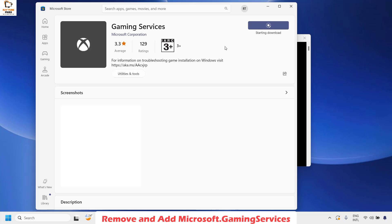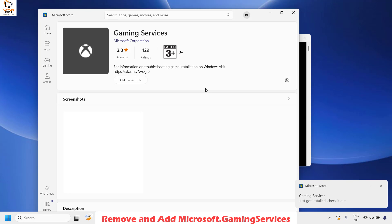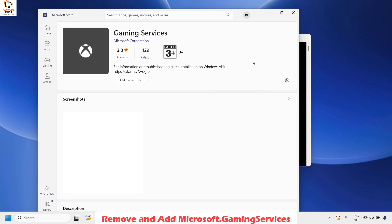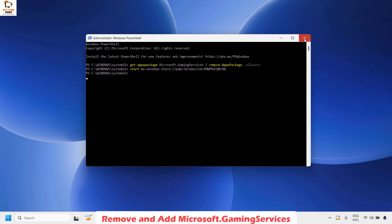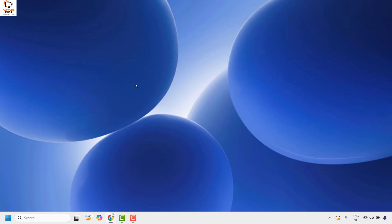Wait for the gaming service to be installed. If you get a User Access Control prompt, click Yes or Continue. Once the download is completed, you will get a prompt at the bottom right corner indicating that gaming services has been installed, and the Get option will disappear. Close the Microsoft Store and PowerShell windows, then launch the Xbox app to check if the issue has been resolved.